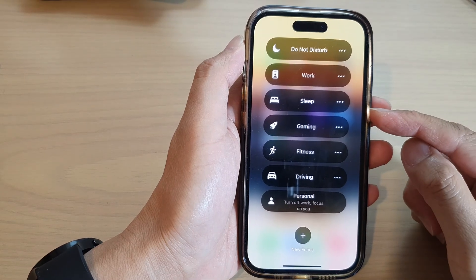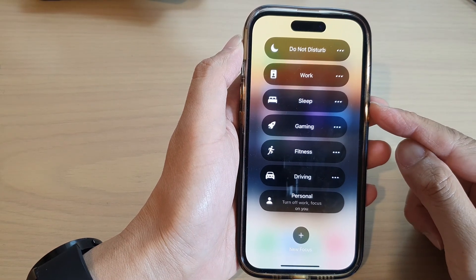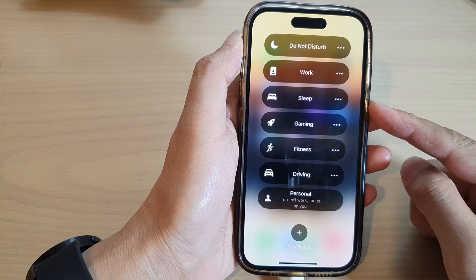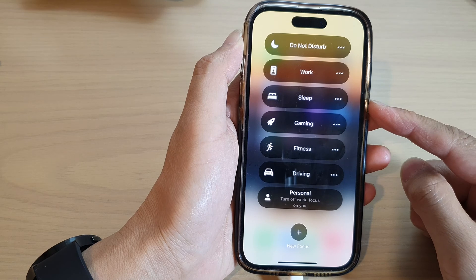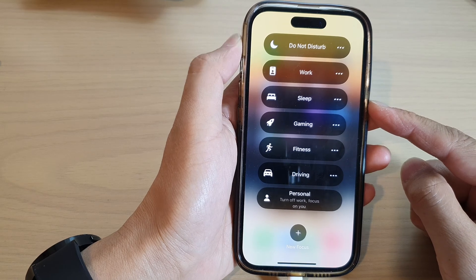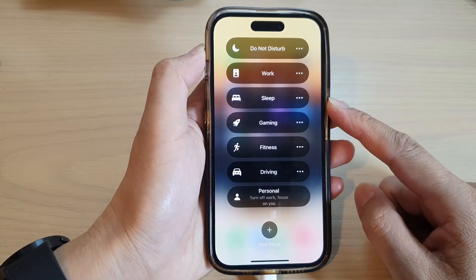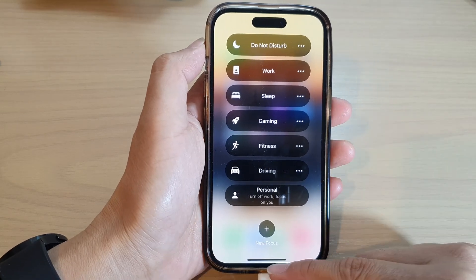Hey guys, in this video we're going to take a look at how you can turn on or turn off sleep focus on the iPhone 14 series.